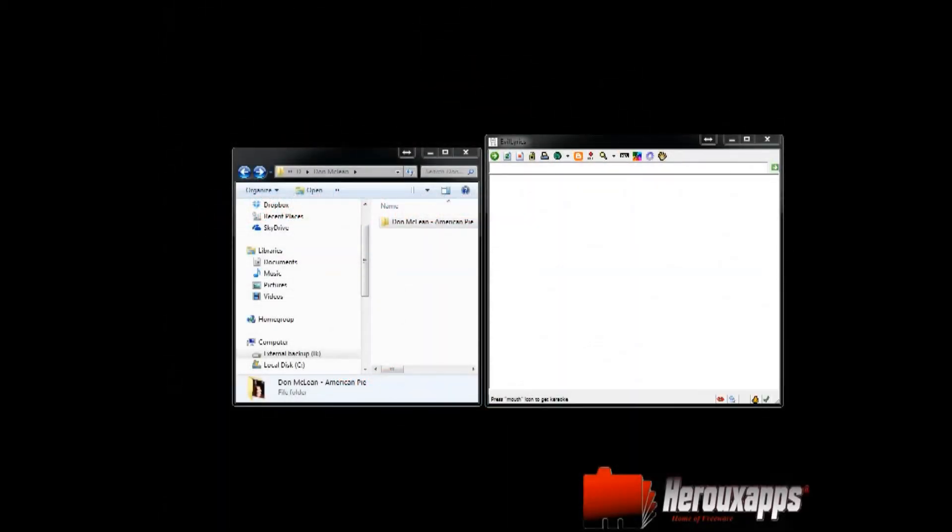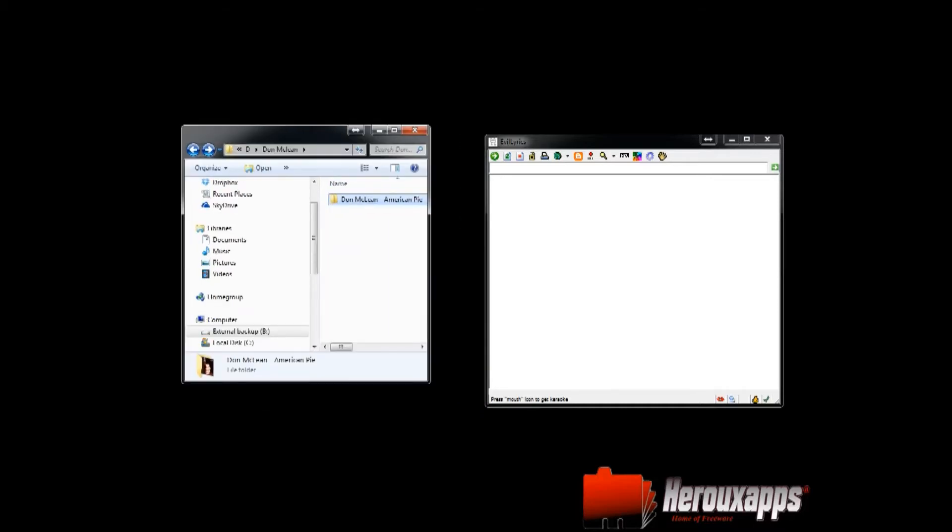Hi, it's Steph from HeroApps. Welcome to my tutorial and today I'm going to talk about Evil Lyrics. This is a program that will allow you to look for lyrics while you're playing your songs within Windows Media Player or Winamp or any other software that you'd like to use.